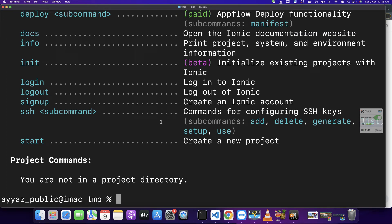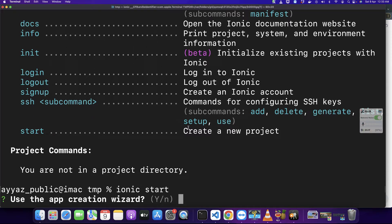To create a new Ionic project type 'ionic start' and press enter. Here it is asking you a question — if you want to use the app creation wizard or not. If you press Y it would open a URL in your browser where you can use a UI interface. If you press N it would allow you to create the project via the command line. We would try both options, so in the first attempt I'm going to type Y.